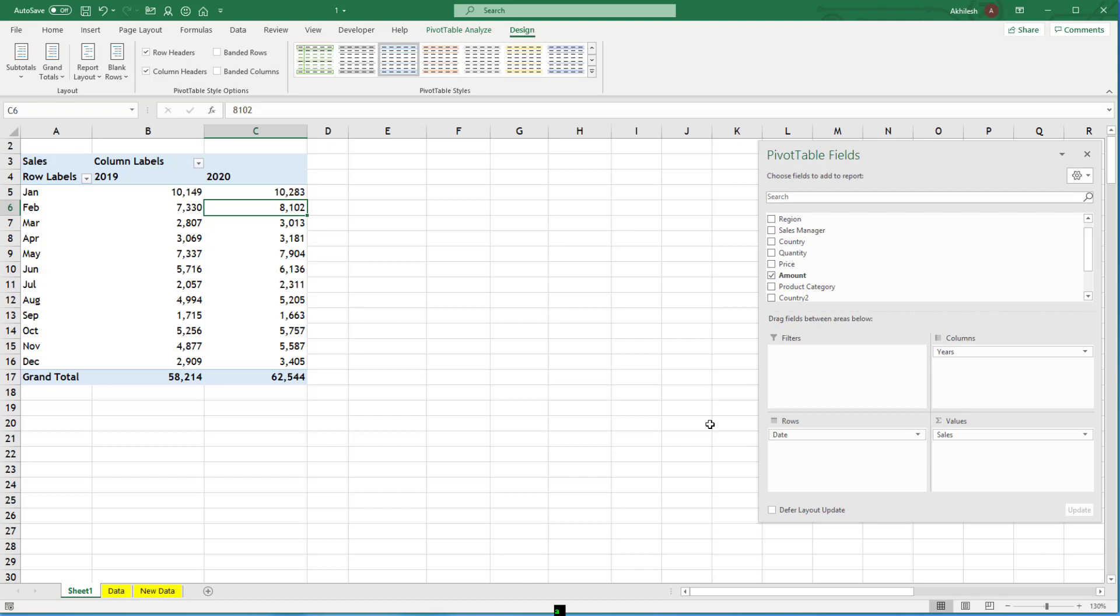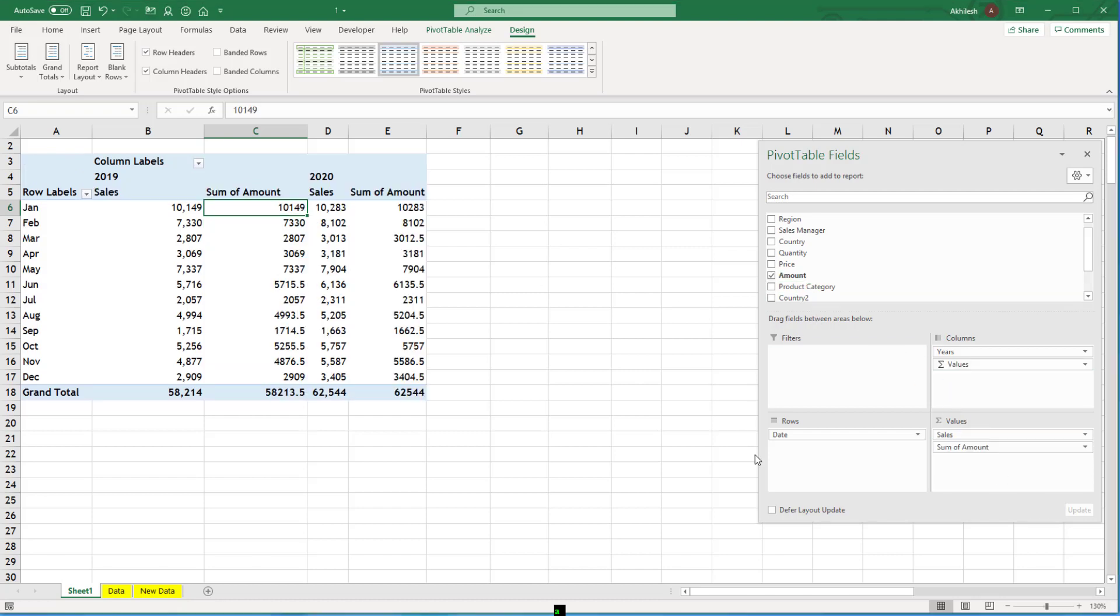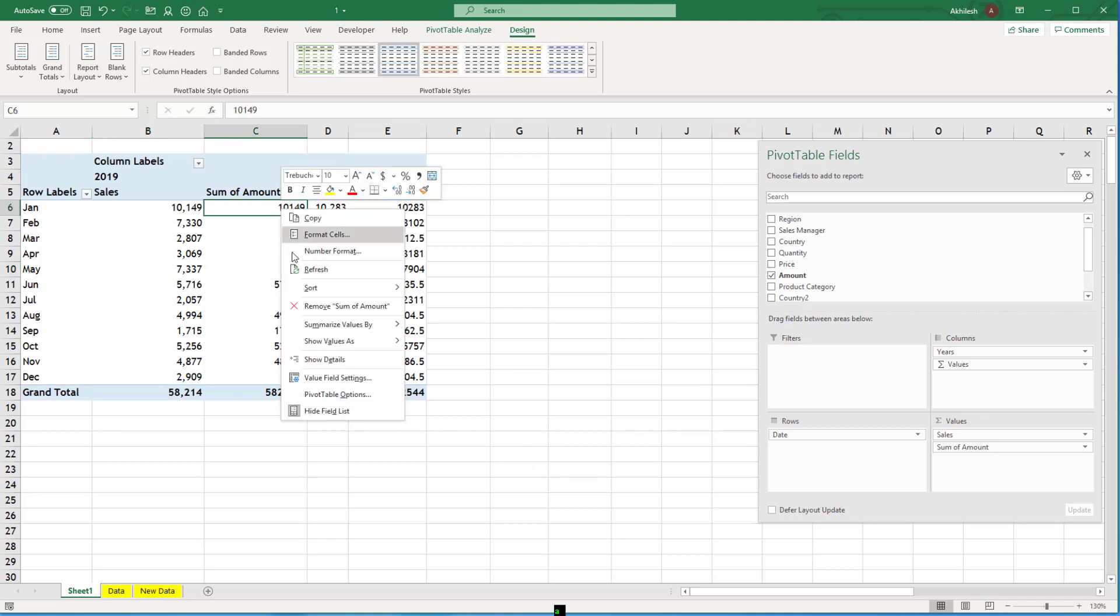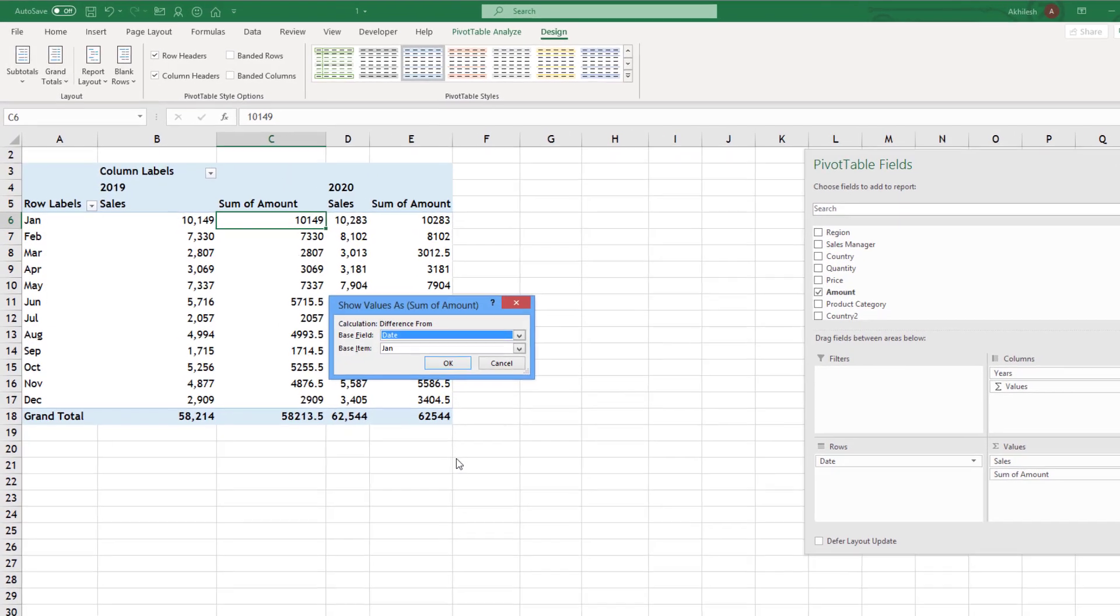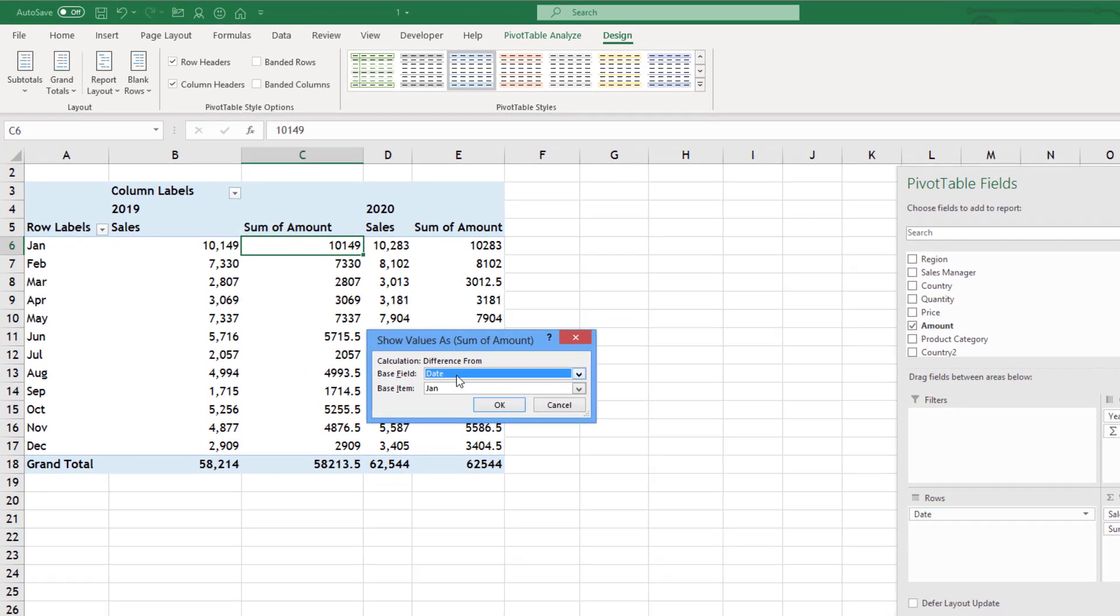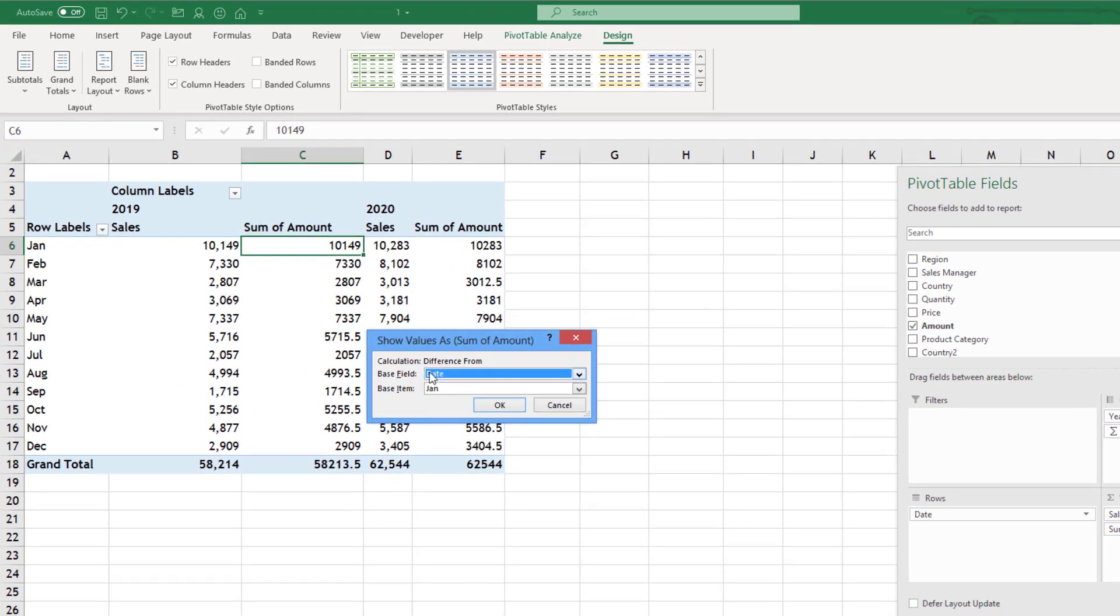My suggestion is do not go outside pivot table. Use as many features of pivot tables as you can. So how to do it? I will bring amount again. So currently these are same numbers like this. But I will say show values as not running total. This time I will go for difference from. I will take a difference.